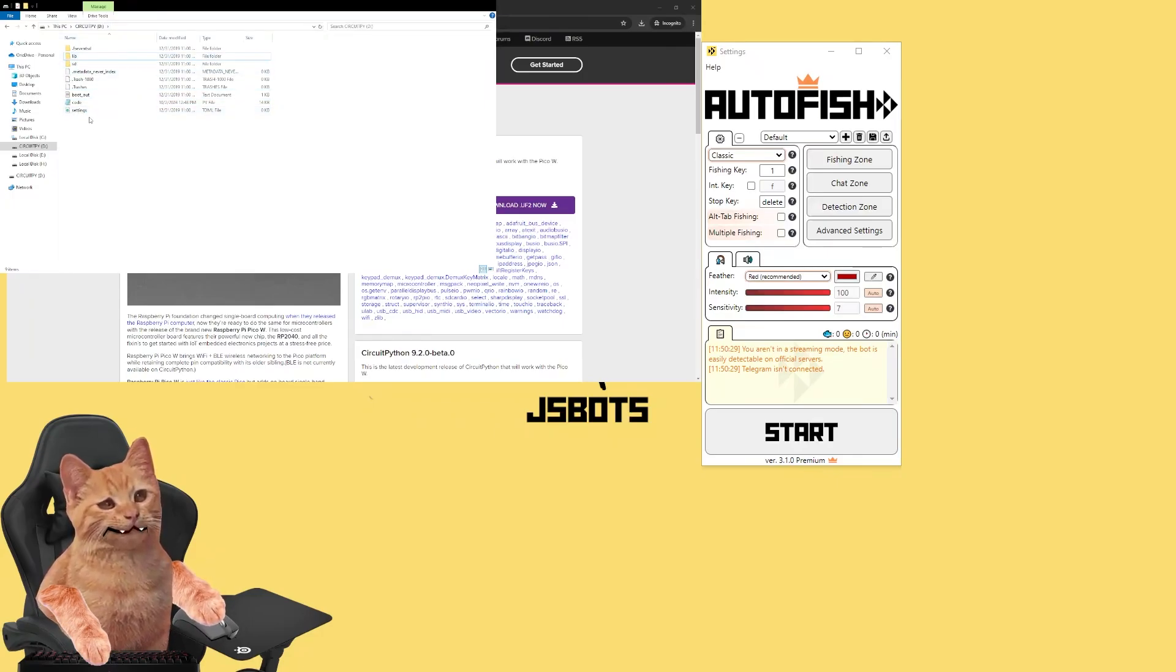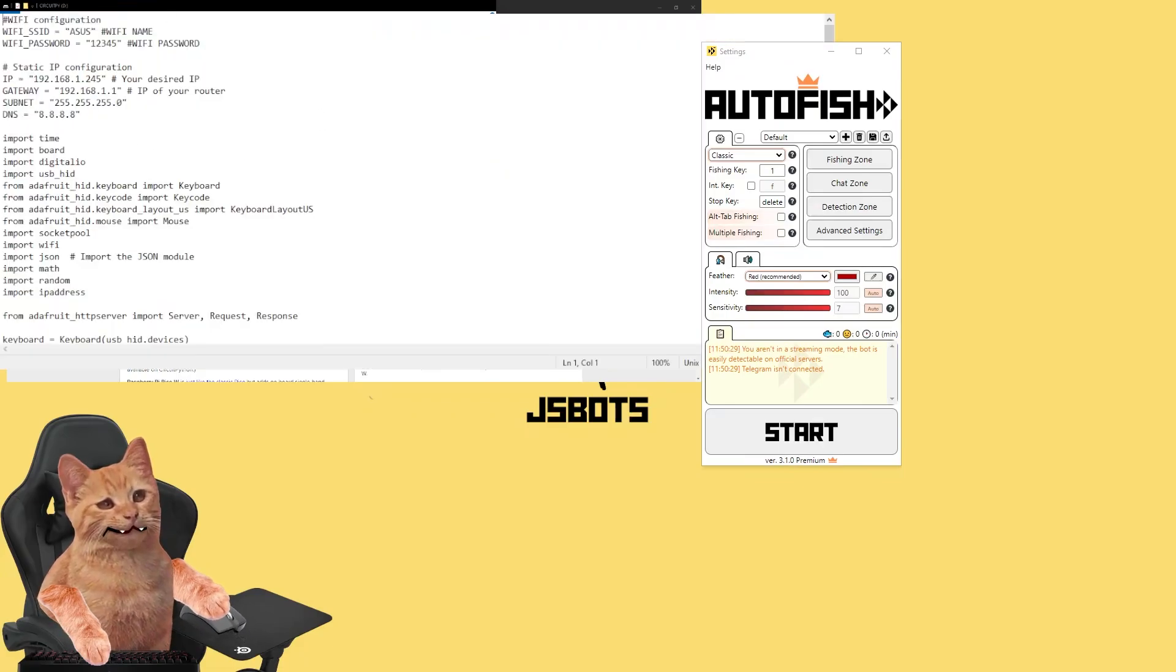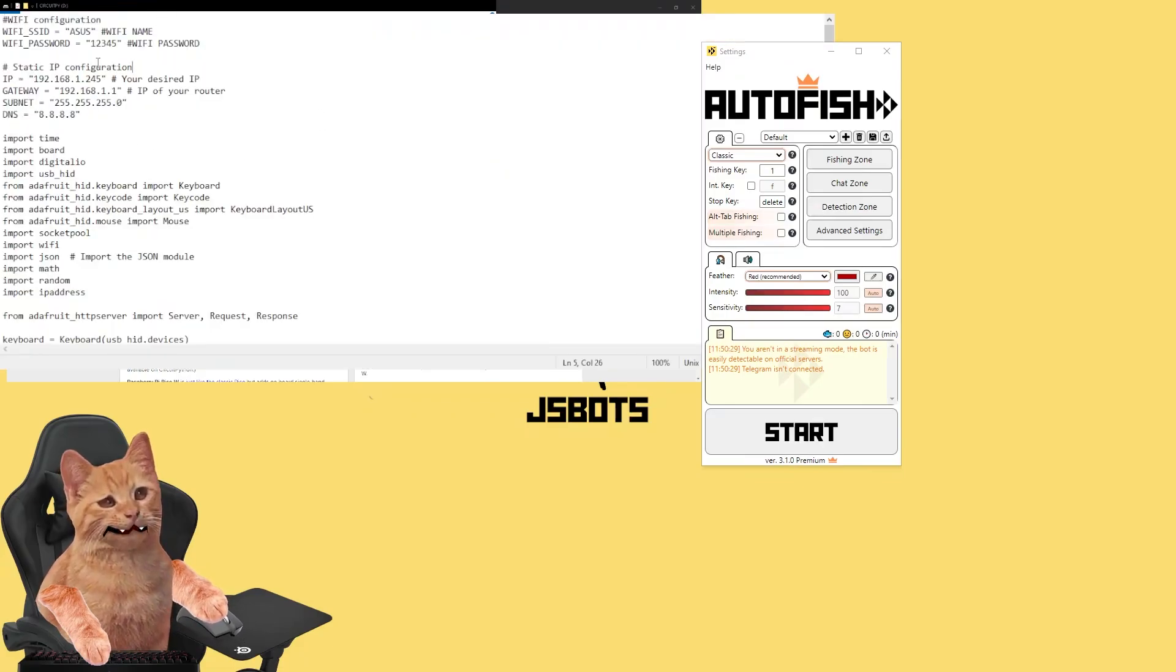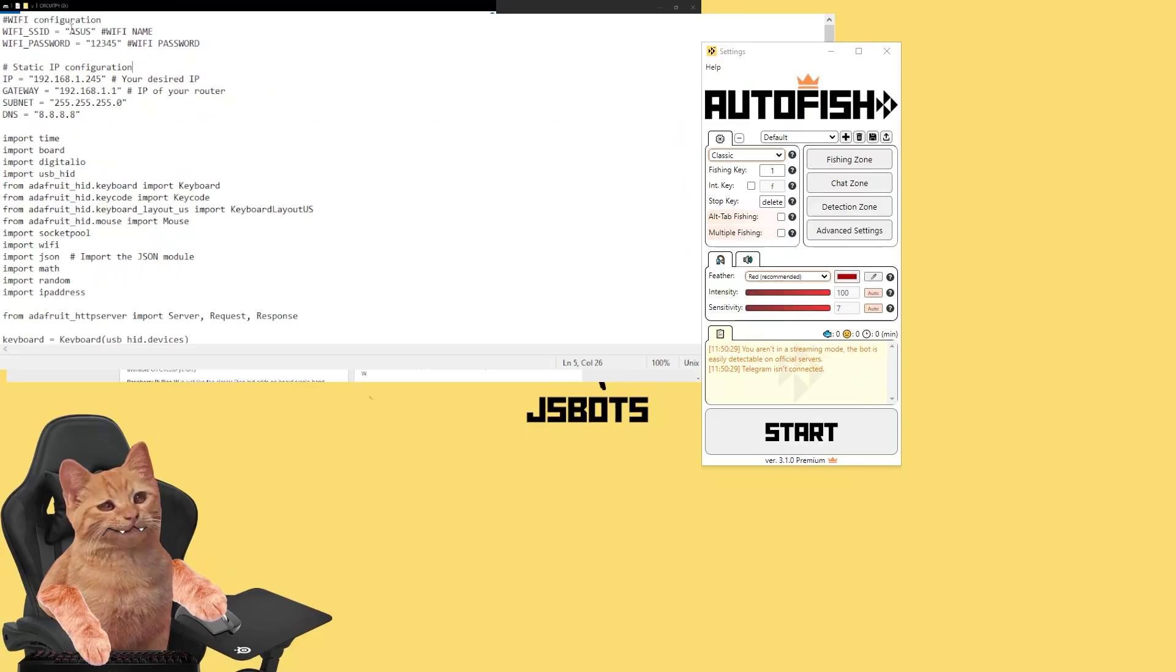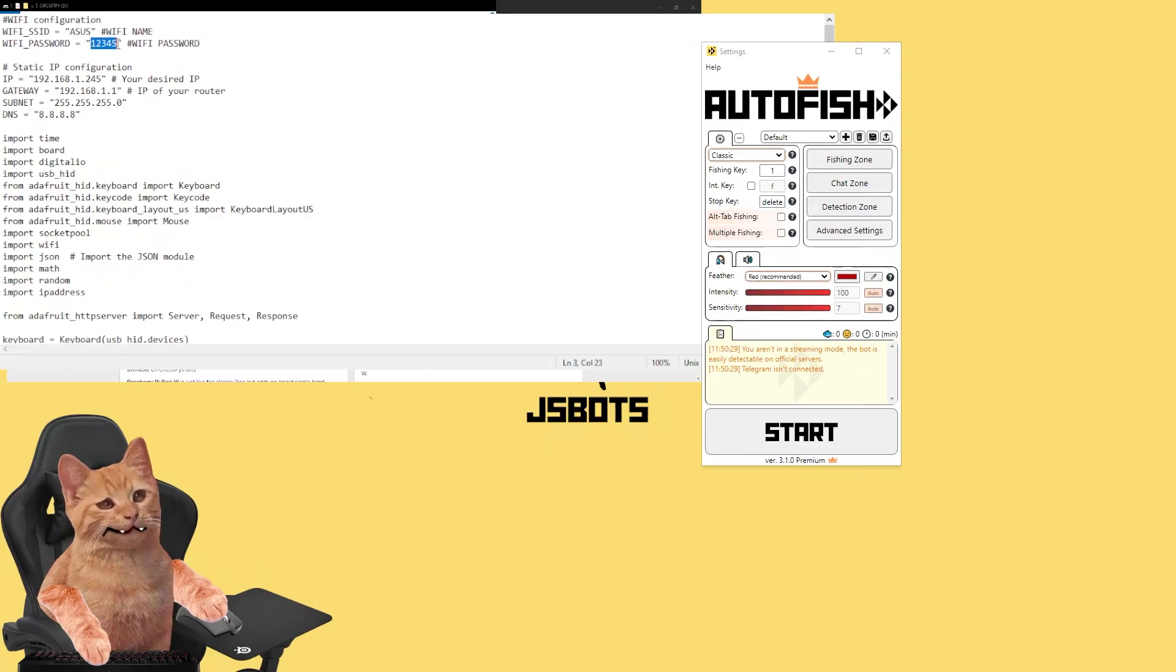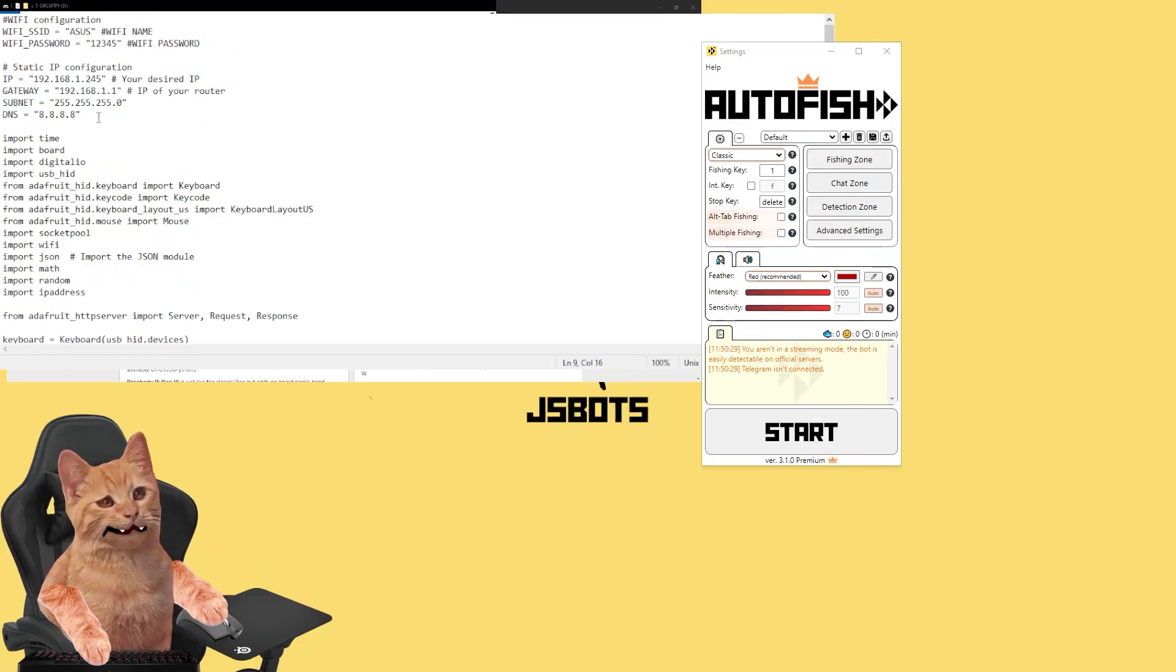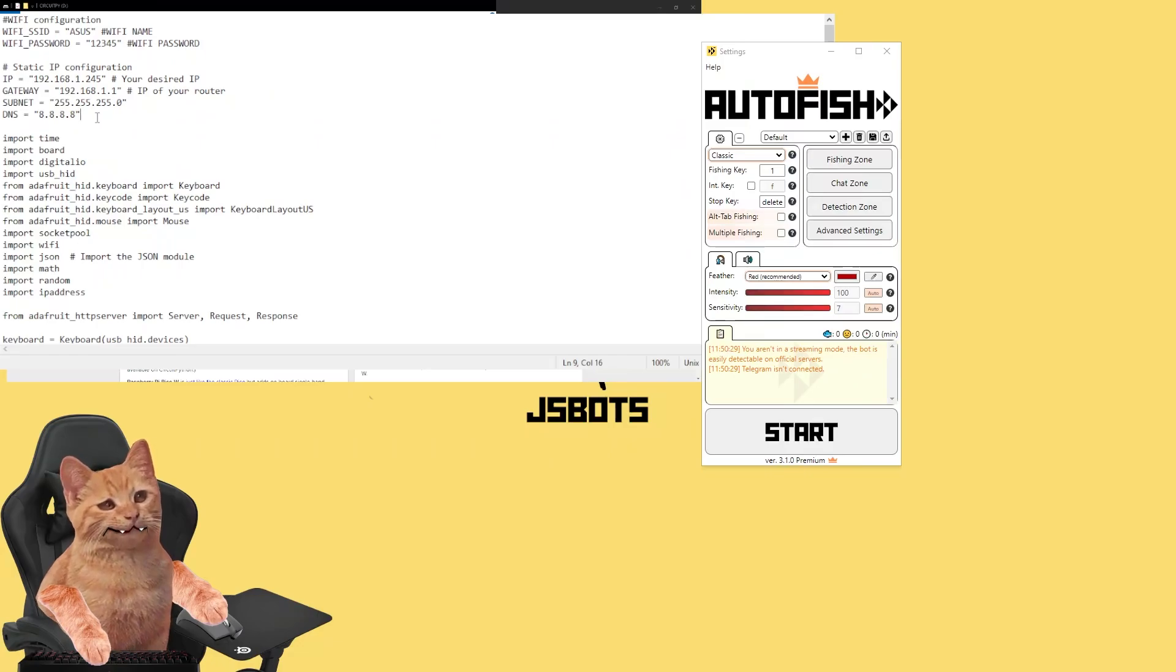Here we've got some configuration. First, what is most important is the name of your WiFi. You put it right here just between the quotes and the password to it, okay? Then we've got an IP configuration.